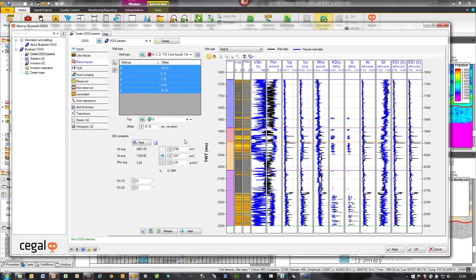A few comments on macro layers in general: they should define intervals with bed thickness characteristics and vertical statistics different from intervals above and below. Macro layers should be between 50 and 80 milliseconds thick, and macro layer boundaries should fall within shaley intervals on the logs. The advice is to start simple and increase complexity later if needed.